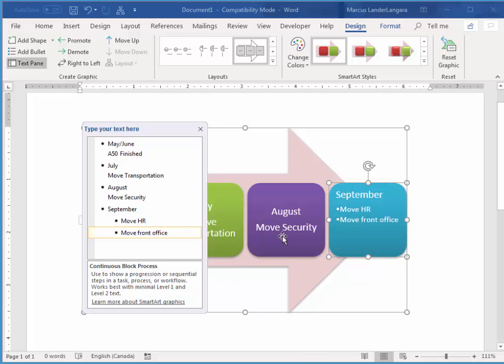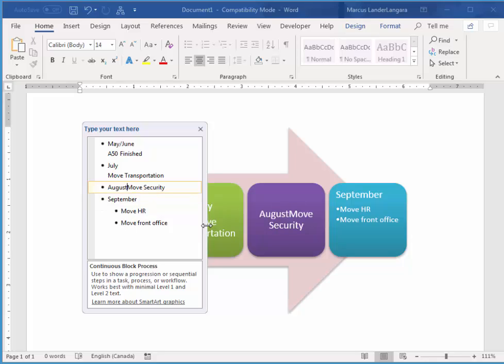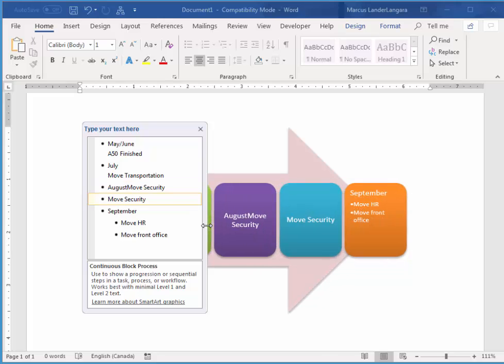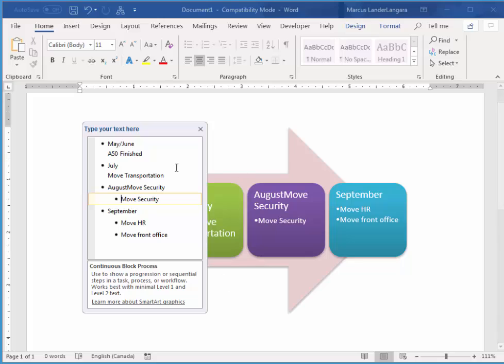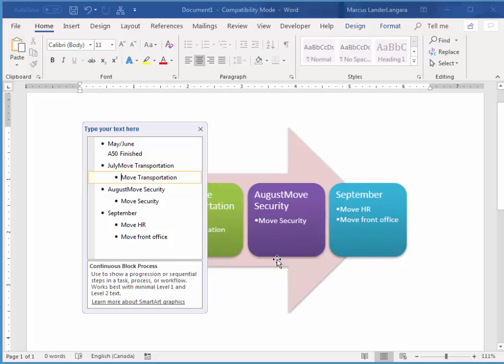Now, I want these items here to be also bulleted points. So I want to make this a bulleted point as well. So what I'm going to do, I'm just going to hit Backspace. So it's on the same line with August. And then I'm going to hit Enter. Gives me a brand new box. And then I hit Tab. Same thing with this one here. I'll hit Backspace. Enter. Tab.